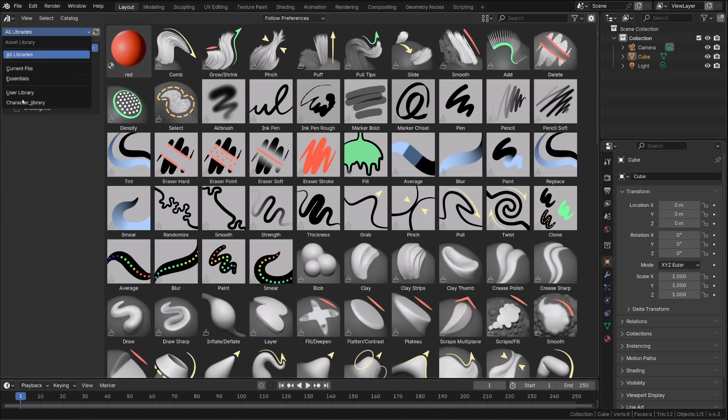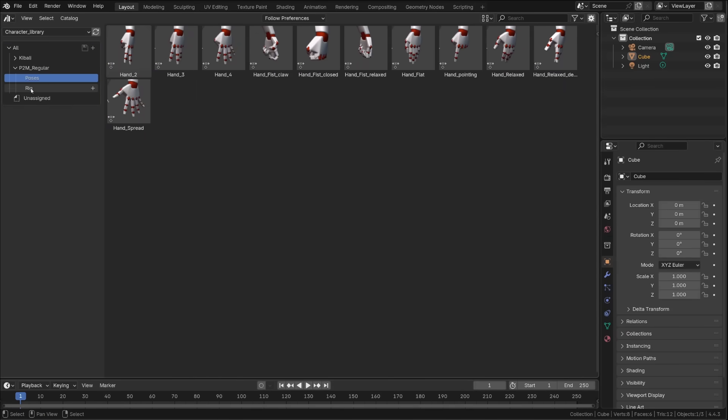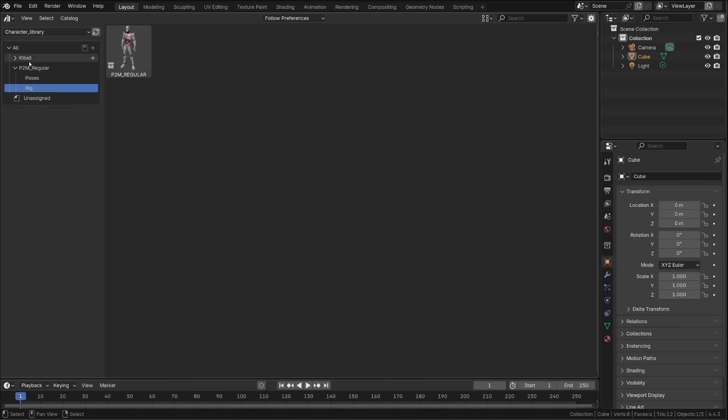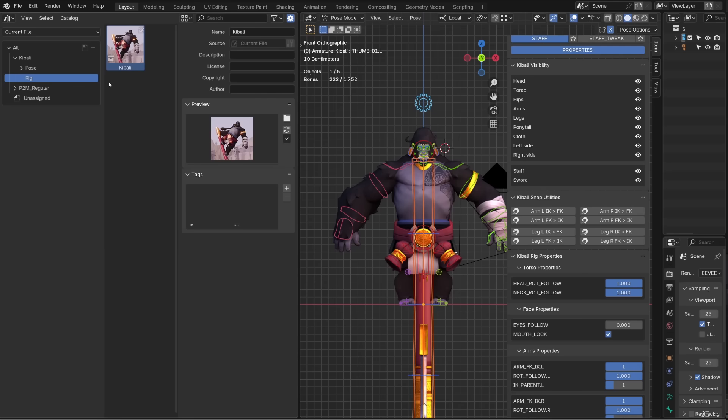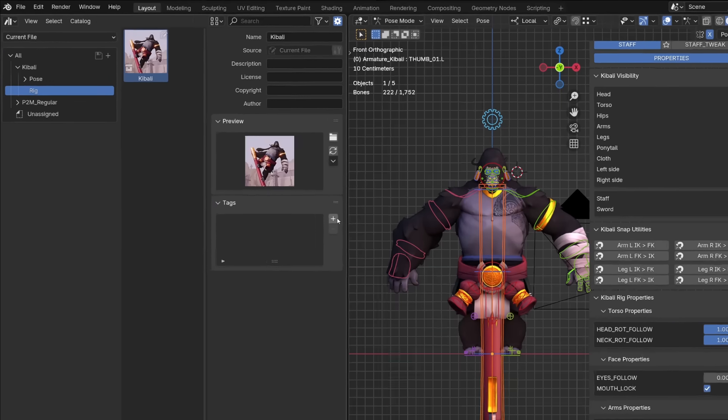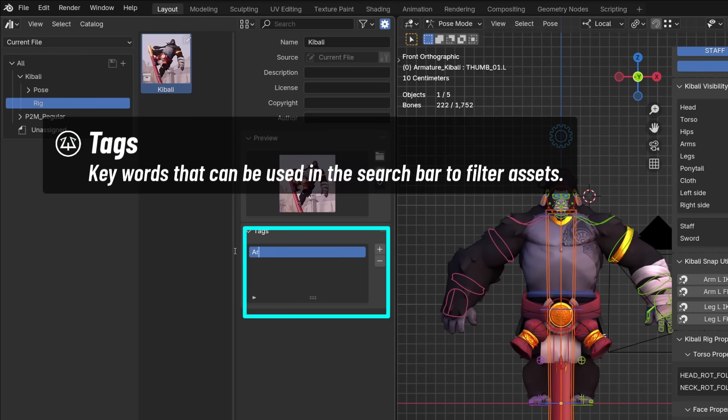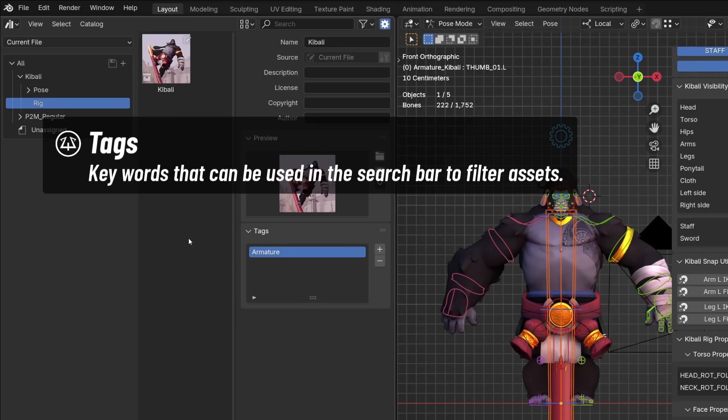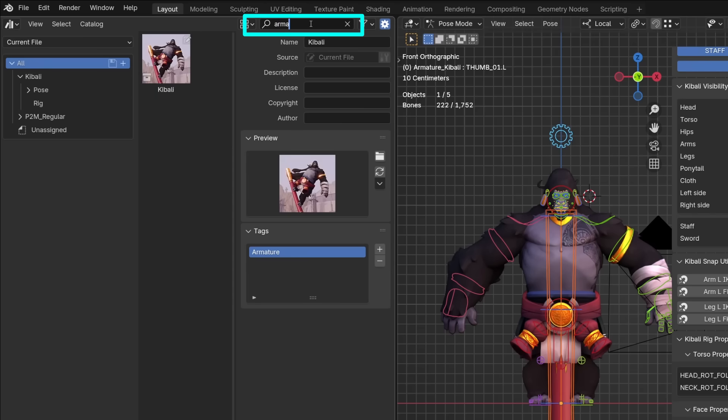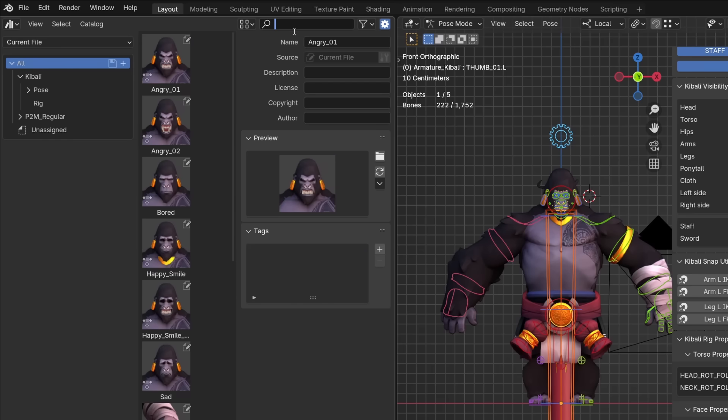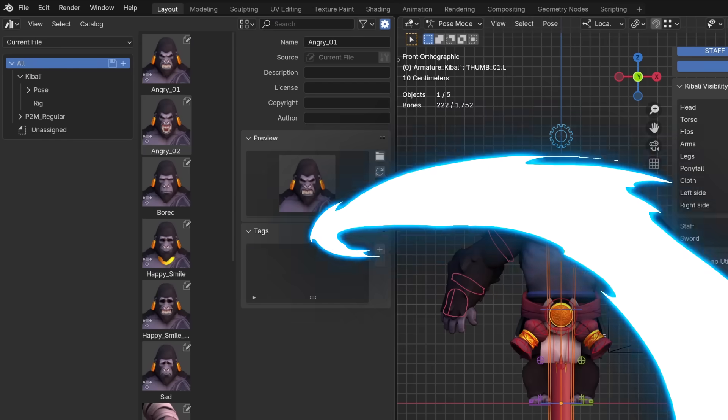I did the same with the mannequin rig. And now when I open the asset browser and I go to my character library, I can see all my assets. But I can go in the different catalogs to find specific assets. Another way to improve your assets organization is to use tags. I will assign the tag armature to Kibali's rig. This way, instead of browsing through the different catalogs, I can open the whole catalog and just search for armature. Or I can search for Kibali.